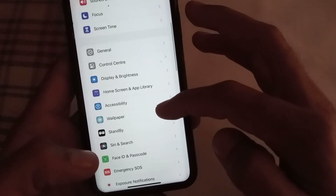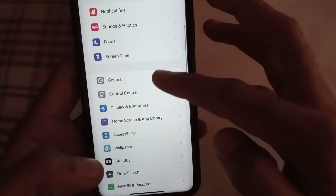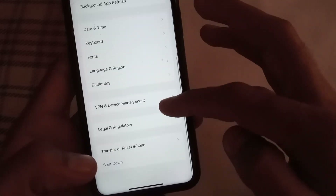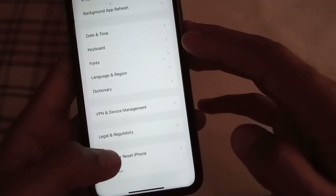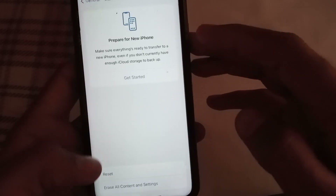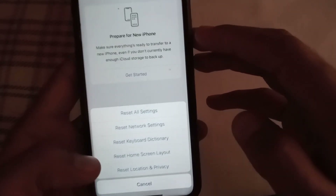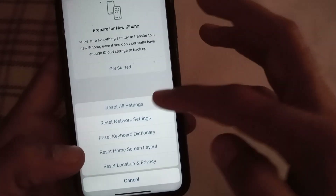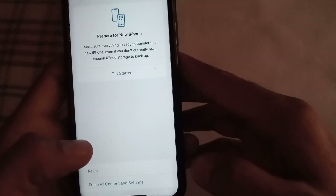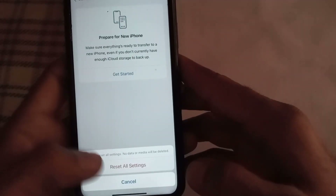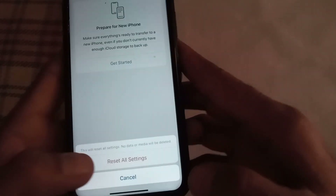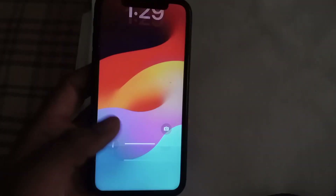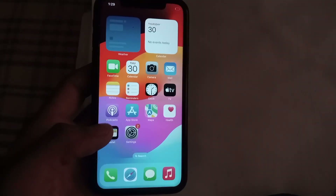Open the Settings application and tap on General, then scroll down and tap on Transfer or Reset iPhone. Tap on Reset, then tap Reset All Settings. Enter your passcode and confirm Reset All Settings. You can see the iPhone resets all settings successfully.